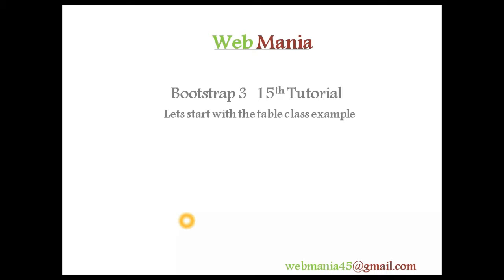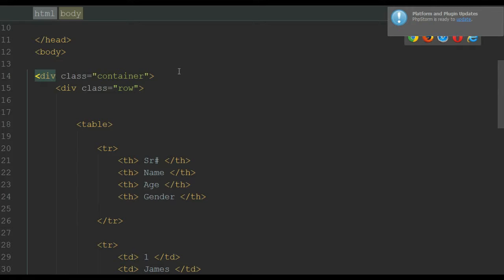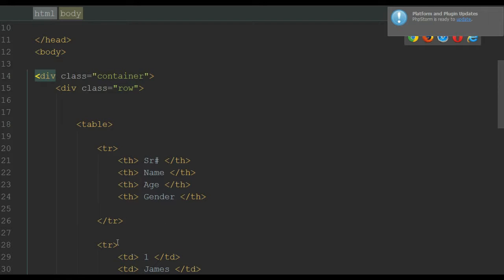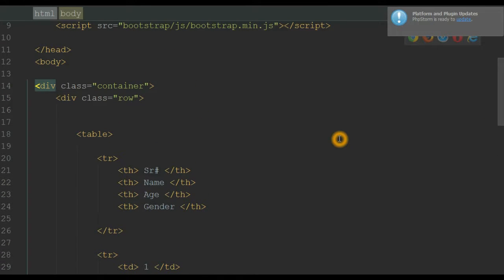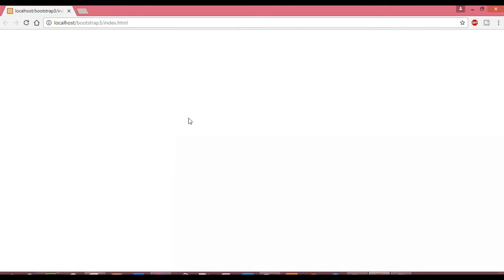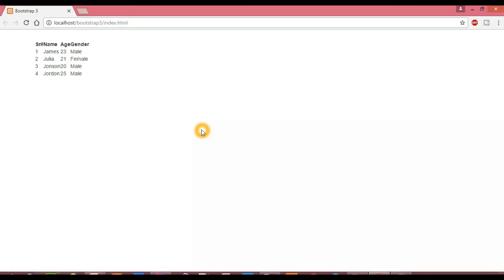Let's go to our editor to do some practical work. Notice inside the container we have a row class, and inside the row class we have a table element with some table headings and table data rows. At the moment we don't apply any table class to our code. Let's view this in the browser — here you can see how it looks without applying any Bootstrap class. We reload the page and got the table, looking plain with nothing applied.